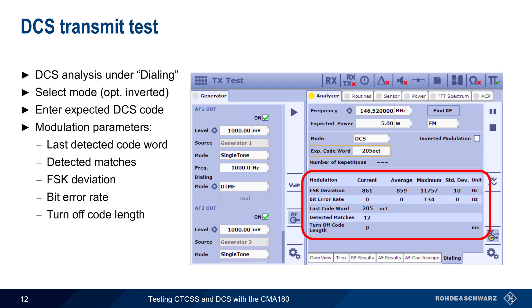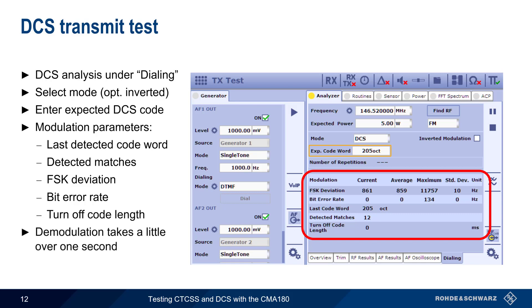Note that the demodulation requires slightly more than a second to complete, so be sure the transmissions from the radio under test are long enough to be analyzed by the CMA180.